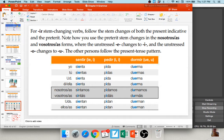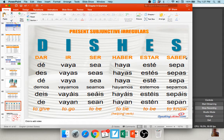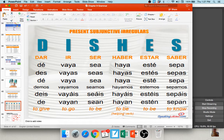For irregular verbs in the subjunctive, I like to give students the acronym DISHES: Dar, Ir, Ser, Haber, Estar, Saber — these are all the subjunctive irregulars. Their conjugations: dar → dé, des, dé, demos, déis, den. Ir → vaya, vayas, vaya, vayamos, vayáis, vayan. And so on for each. You'll want to memorize these. Take advantage of the conjuguemos site if you need practice.